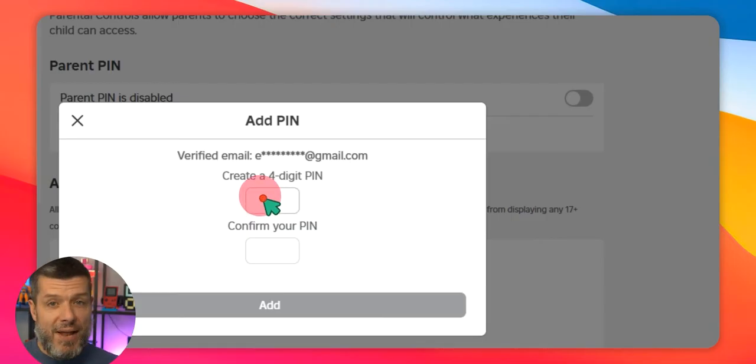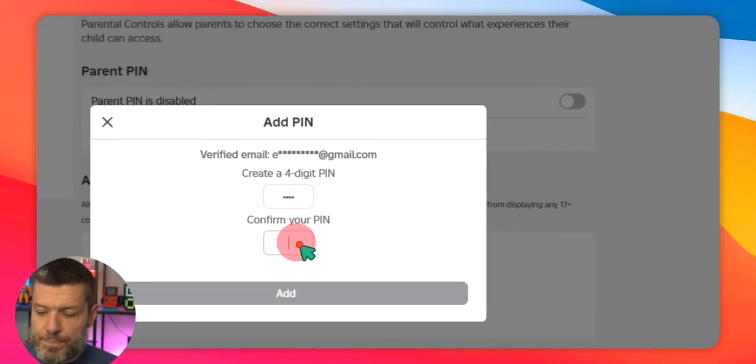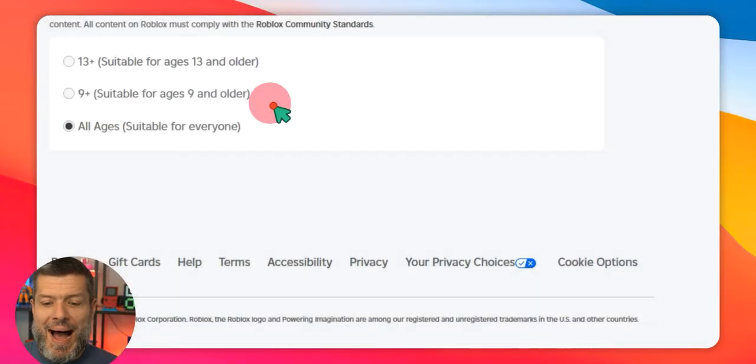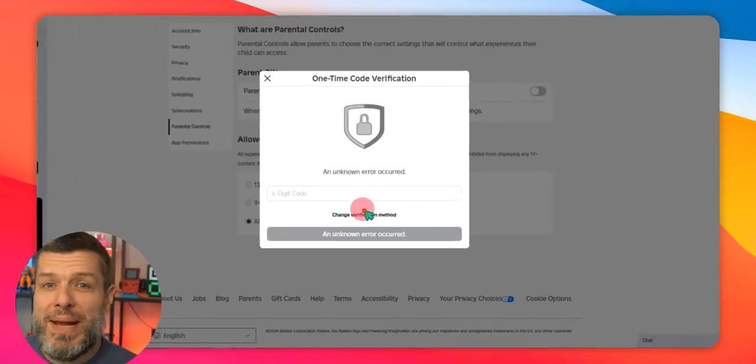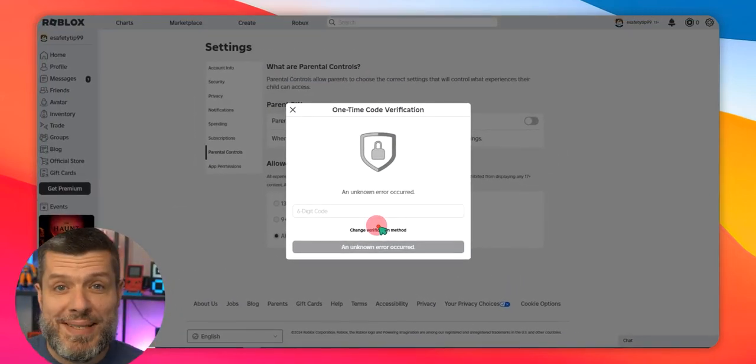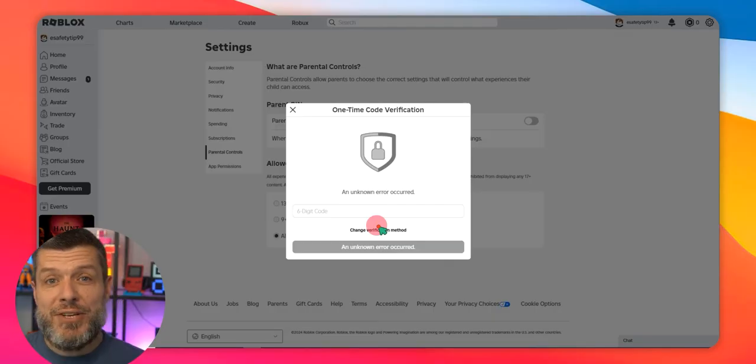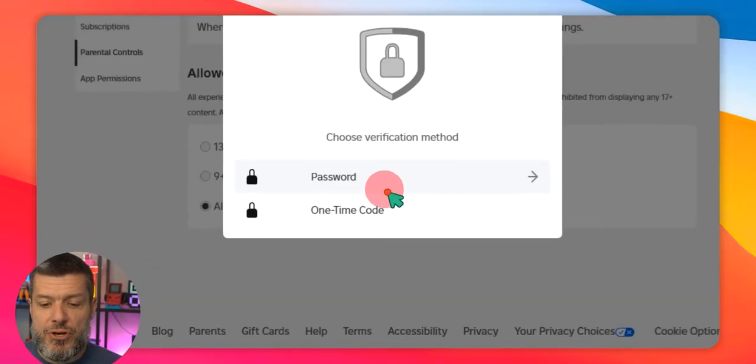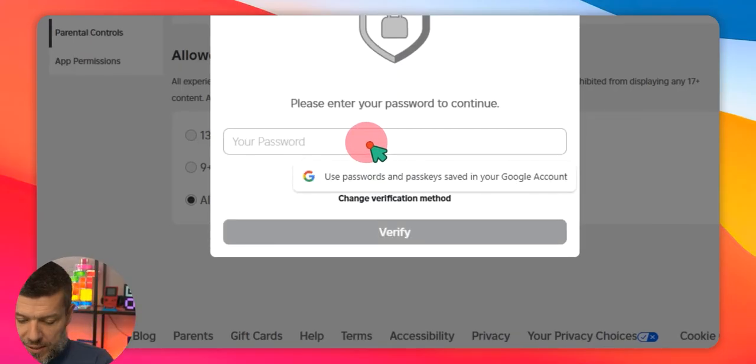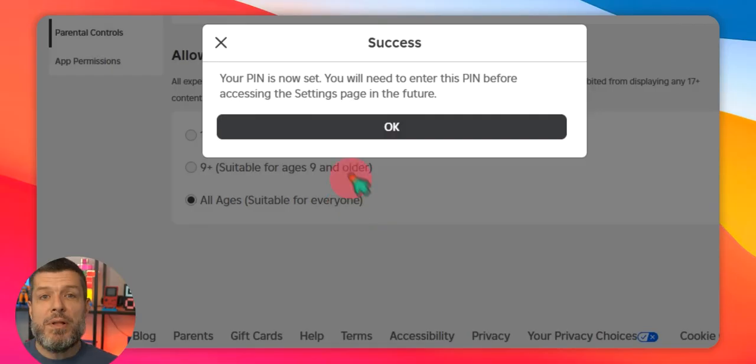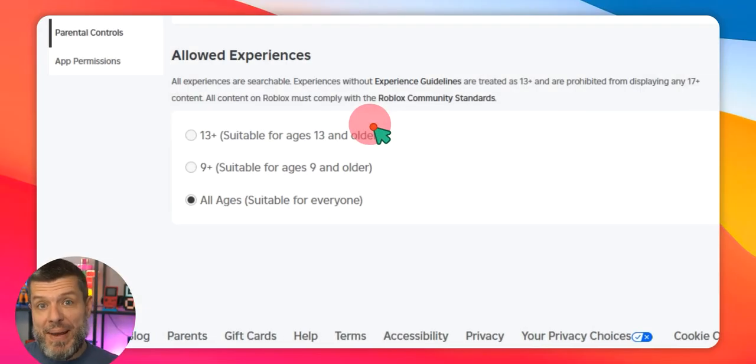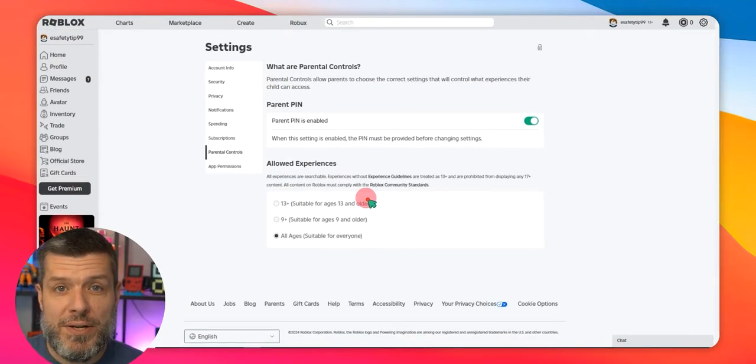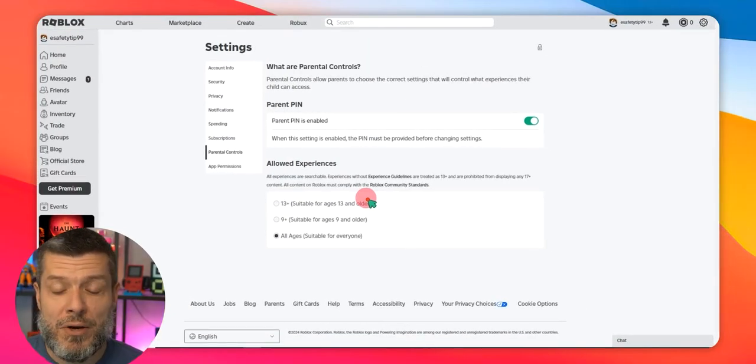It's going to ask us to enter a four-digit PIN code. We're going to click and enter. We're going to confirm. And we're going to click Add. Now you will get another pop-up which will appear on screen. And what that means is a confirmation code has just been sent to your email address and you need to enter that on screen. For the purpose of this demonstration, I'm just going to choose my password. And I'm going to enter the password. And we're going to click Verify. And what that will do now is that will activate the parental PIN. So any changes now that need to be made to the Roblox account will require that four-digit PIN code.